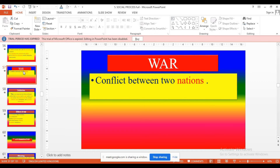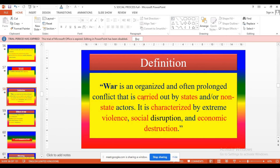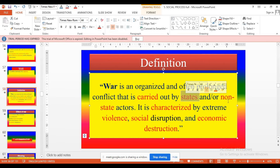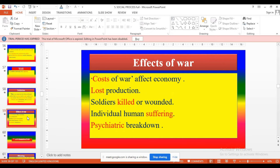Next: war — conflict between two nations. Definition: war is mainly conflict between two countries or states, or non-state actors, characterized by violence, social destruction, and economic destruction. Effects of war: cost to economy, loss of production, killing of soldiers, human suffering, psychiatric breakdown, etc. So war is a type of conflict between countries, states, or non-state actors.